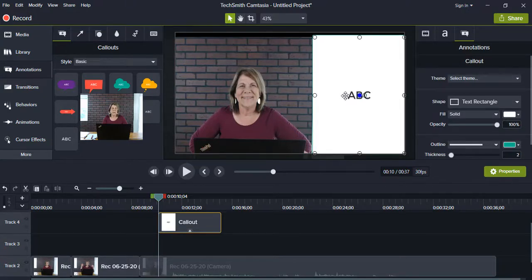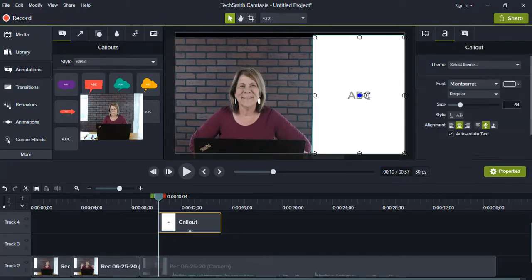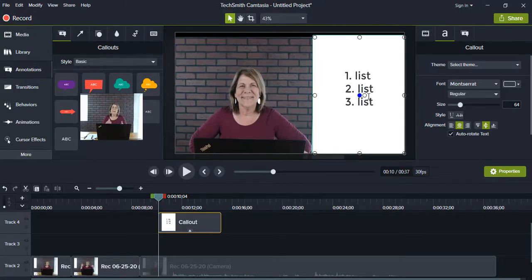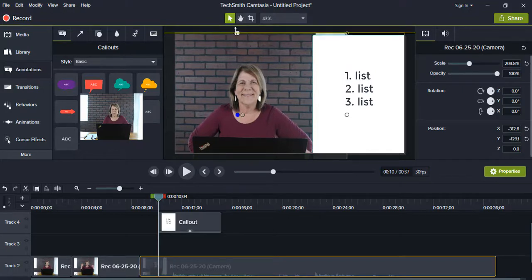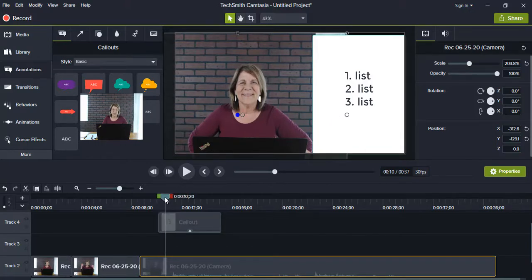I can type some words in here — maybe a quote, or maybe I've been talking about a list of things and I can put one, two, three, four, five. You always want to get rid of those selection circles. That's another way that you can change your screen.